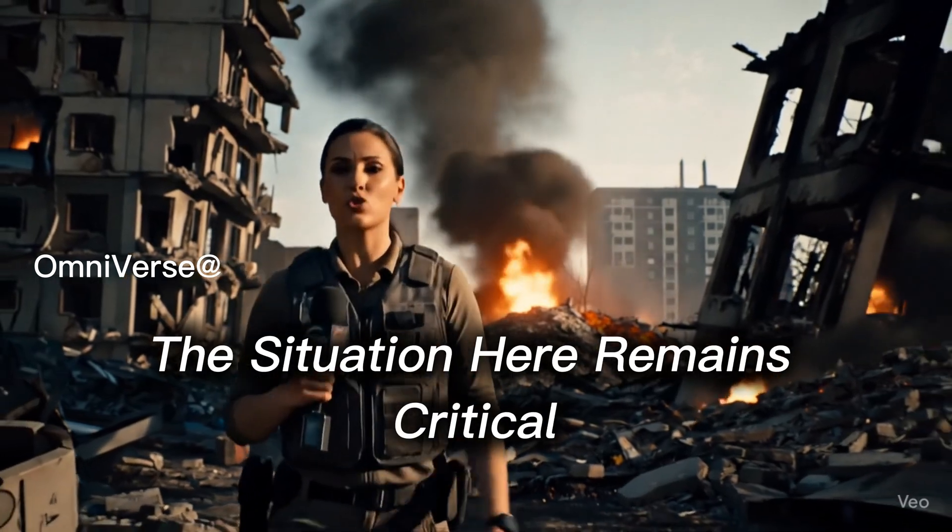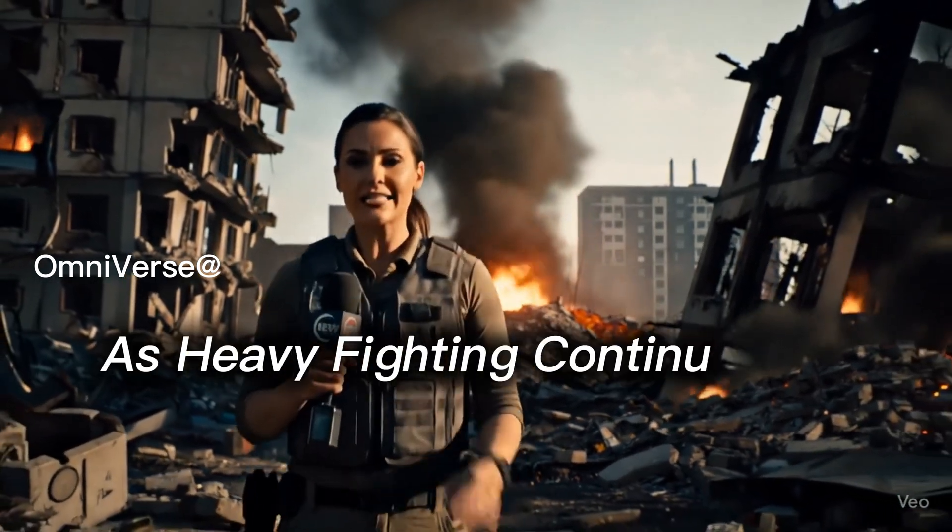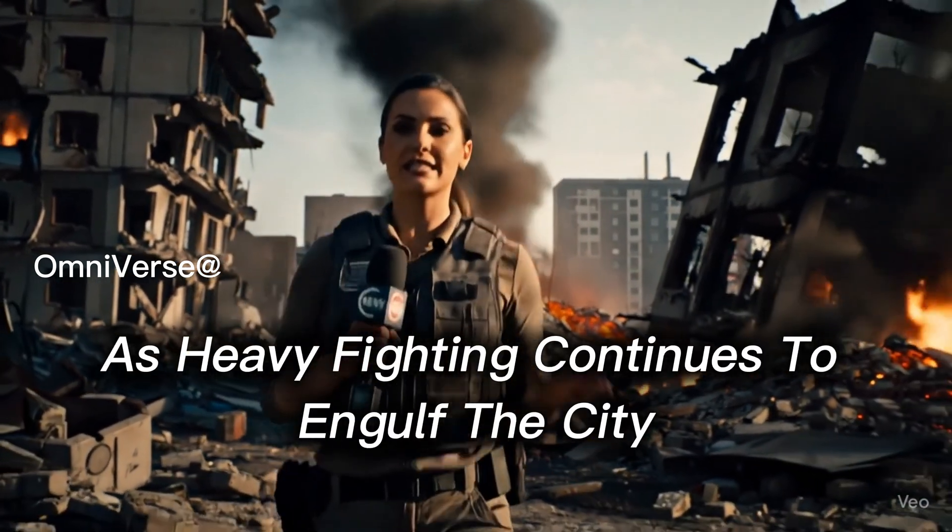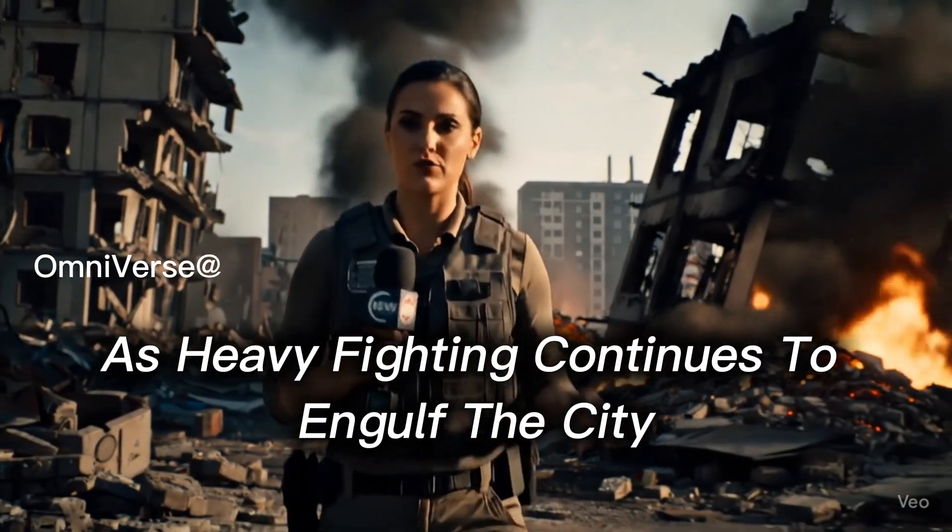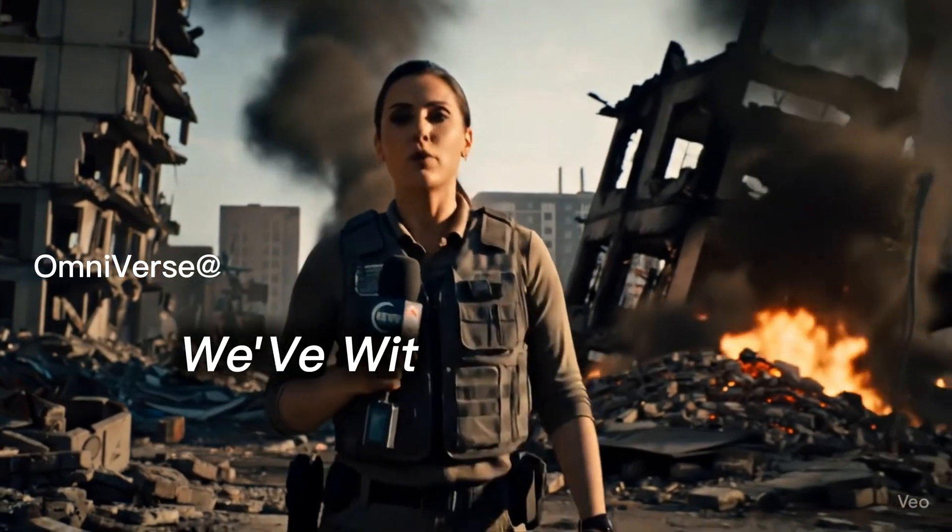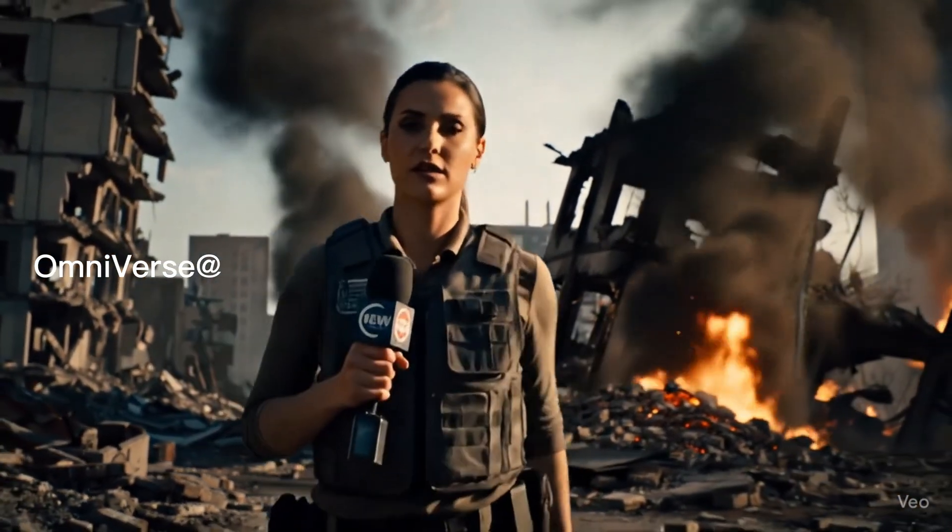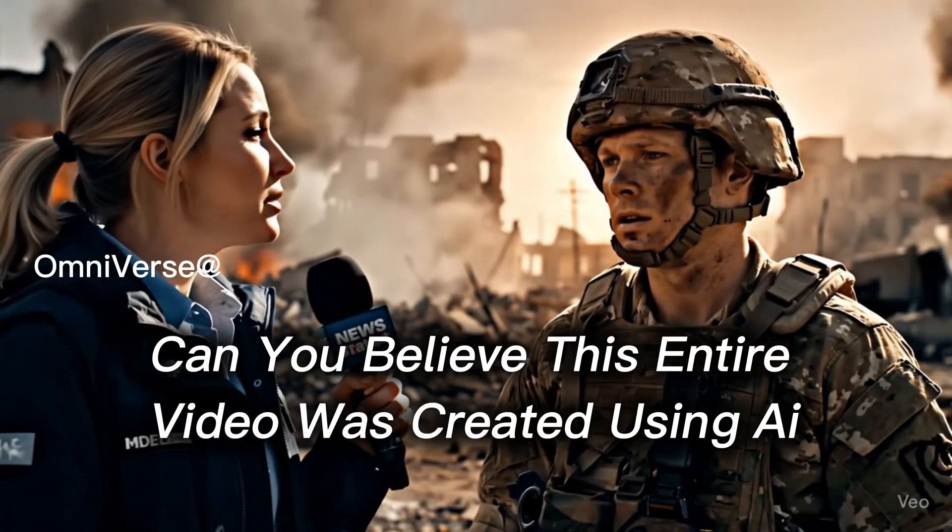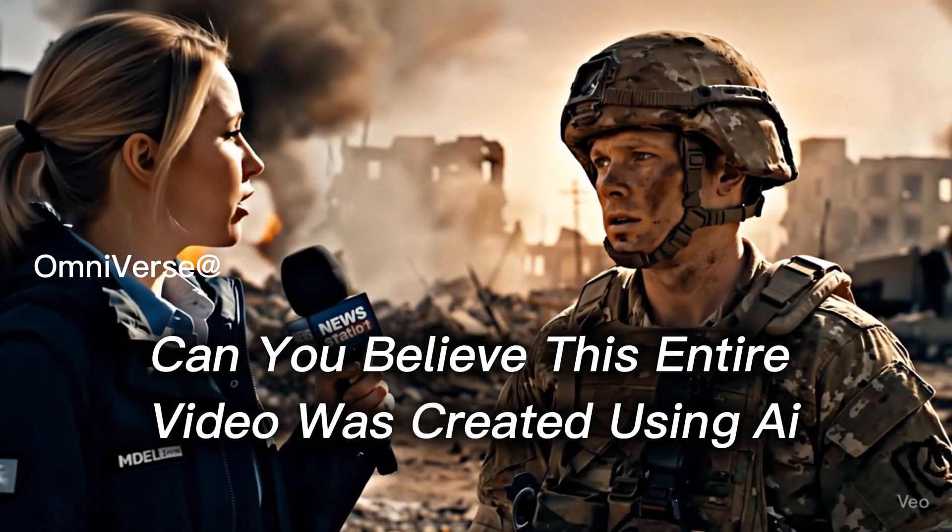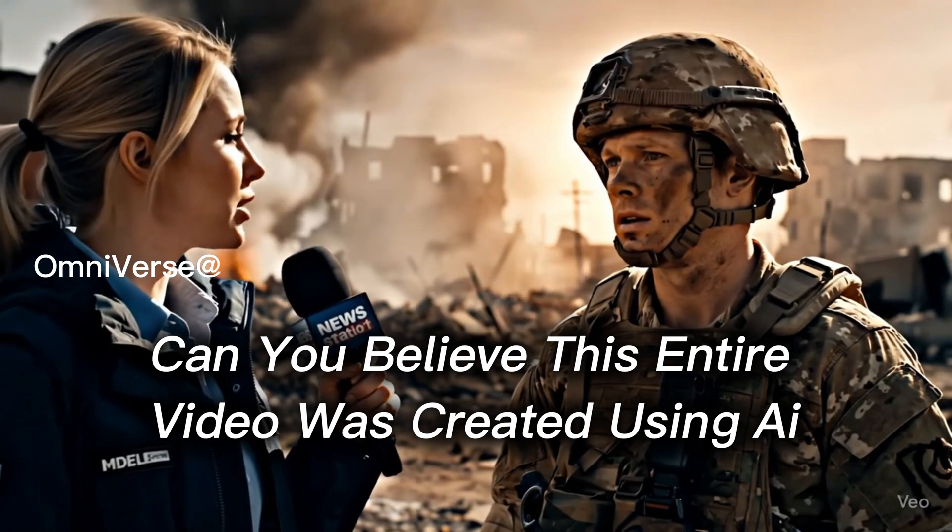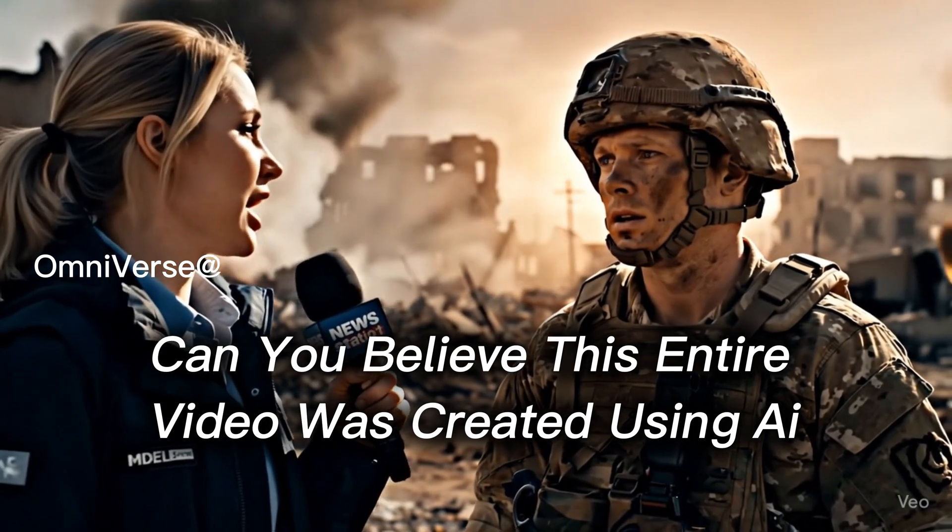The situation here remains critical as heavy fighting continues to engulf the city. We've witnessed intense clashes. Can you believe this entire video was created using AI?